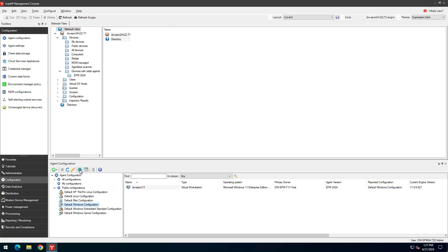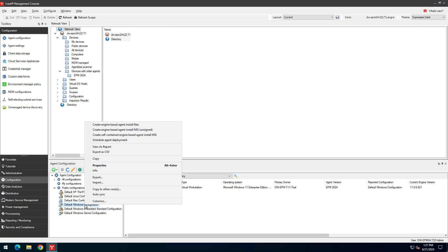Create Windows agent installation files by right-clicking Default Windows Configuration. You have three choices here.